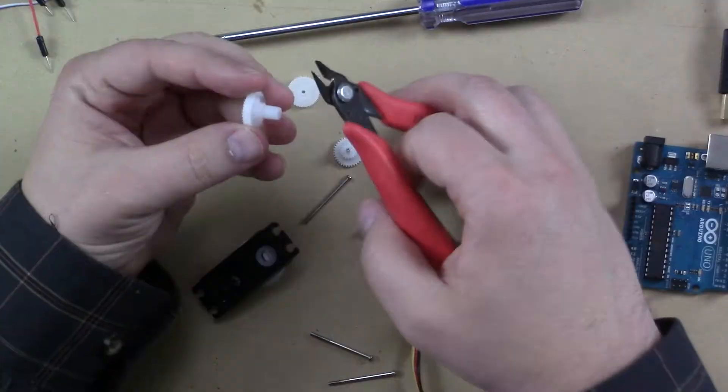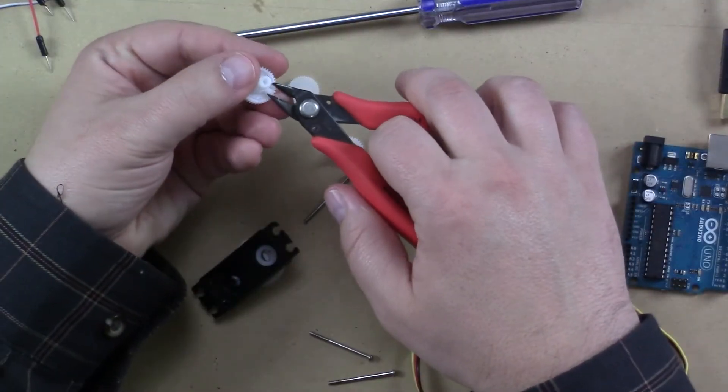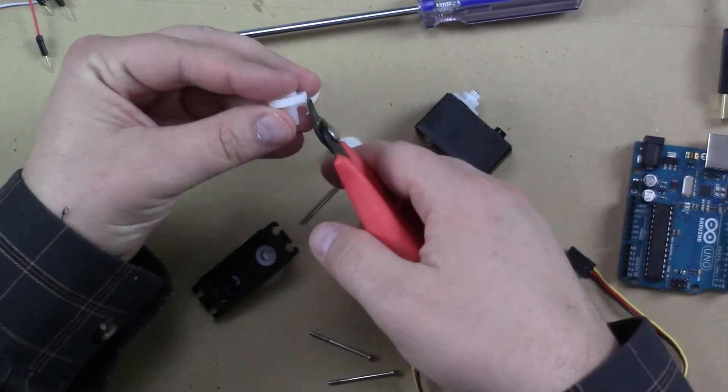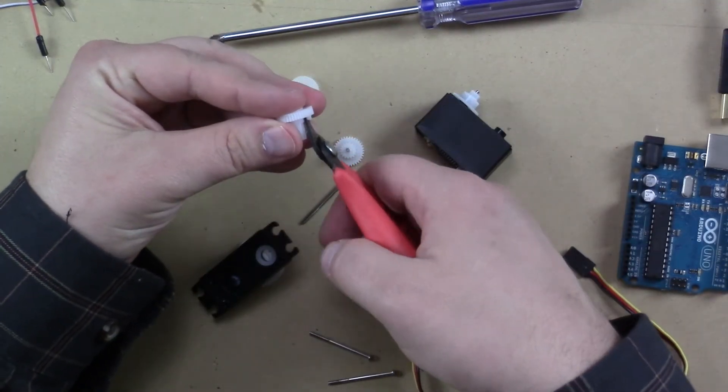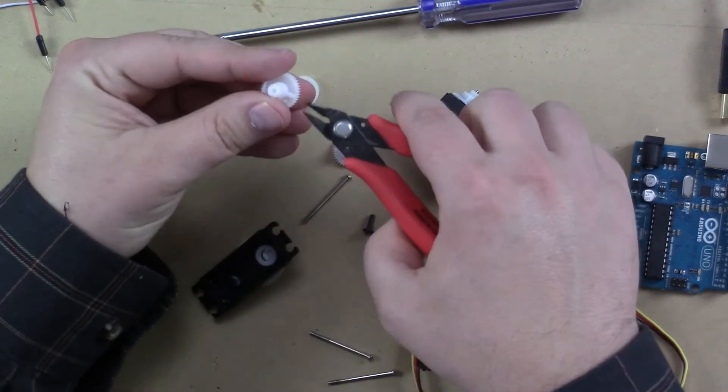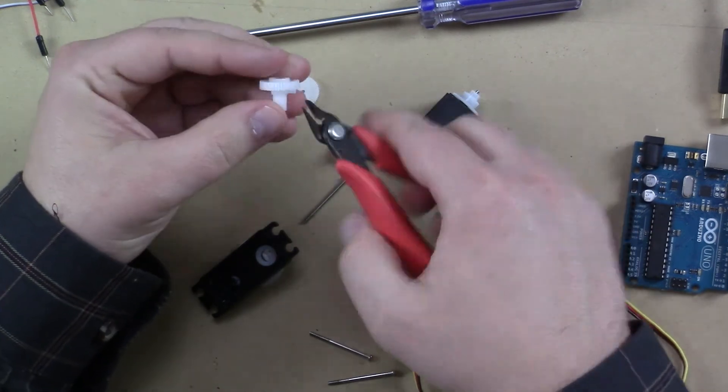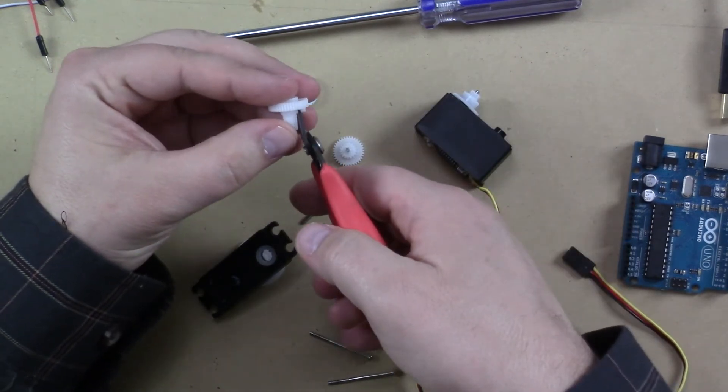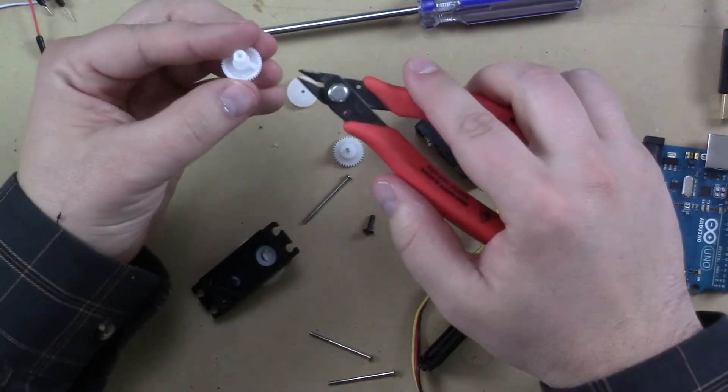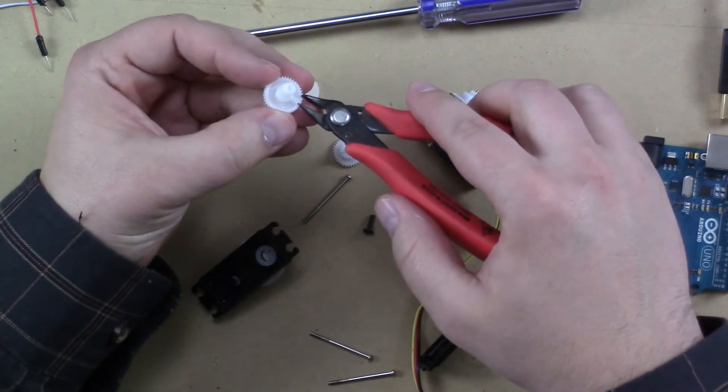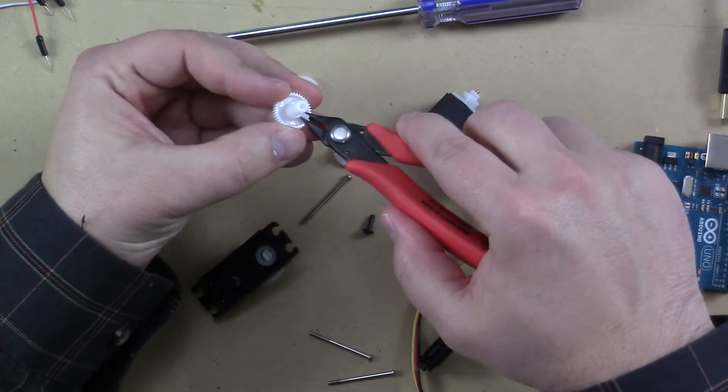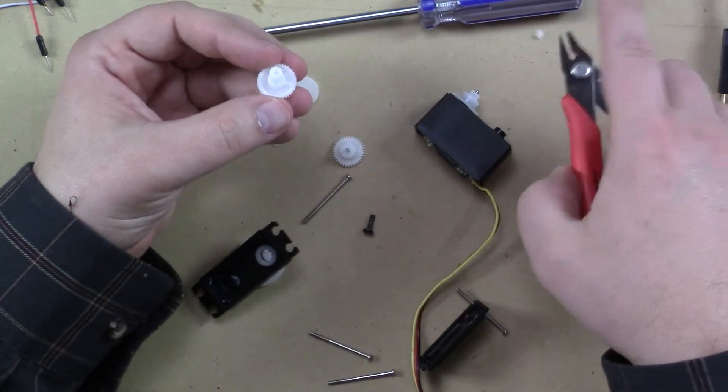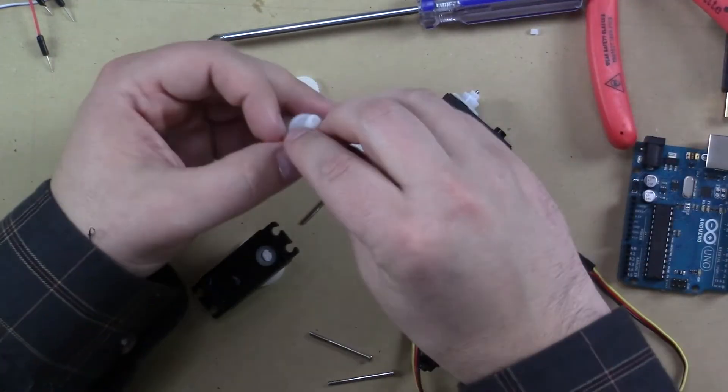So again, I'll just grab my wire snips. And I'll just grab that little piece right here. I'll kind of bite it back and forth real slow. Don't just snip it because then you can potentially break this whole gear. So we just kind of grab it. And now we've removed that.